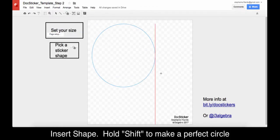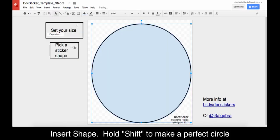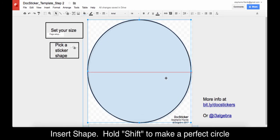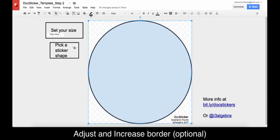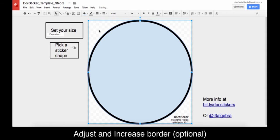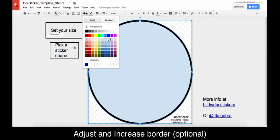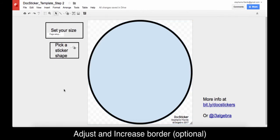Next we will insert the sticker shape. Choose from the shapes or free draw your own. Holding Shift makes regular shapes. Then you can adjust the position, border style, and color.